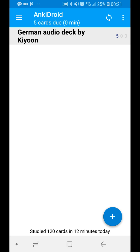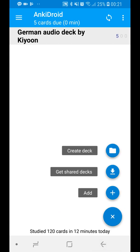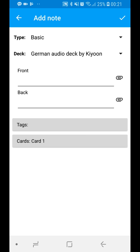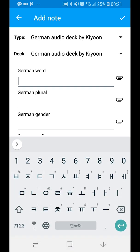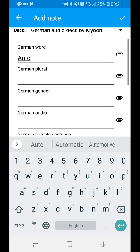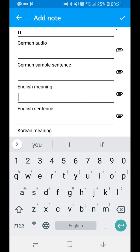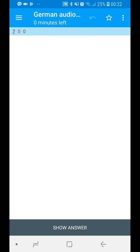To use the deck and add a new card, click Add and select the type 'German Audio Deck'. Then you can put in the German word, German gender, English meaning, and so on. Once added, you'll see the new card appear in the deck.